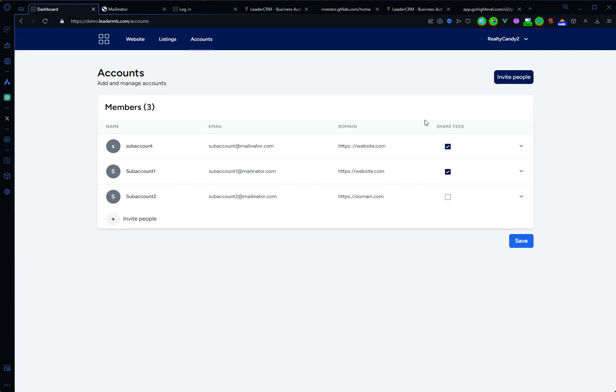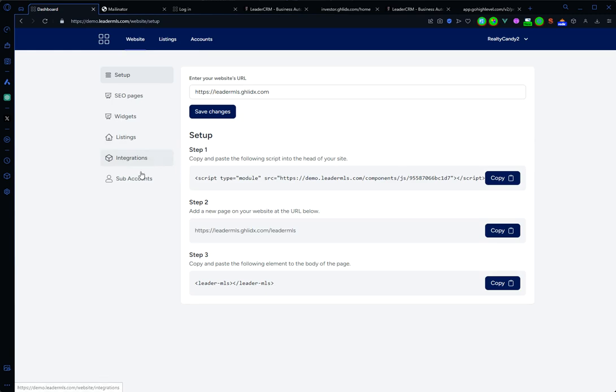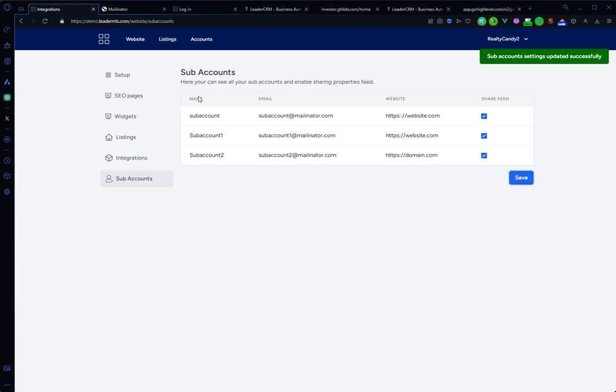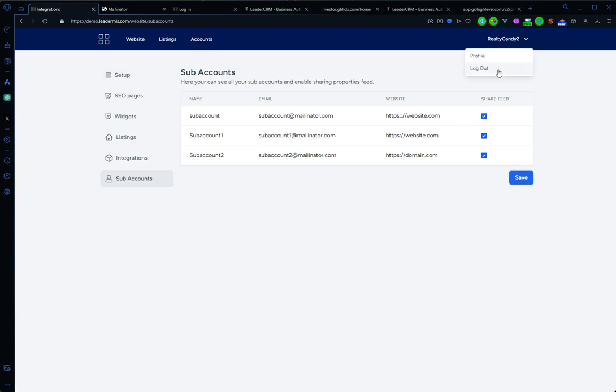If I want to add another account, I can go to website sub-accounts and activate this account. Click on save. And now these three accounts are sharing the same feed. Okay, let's log out here.